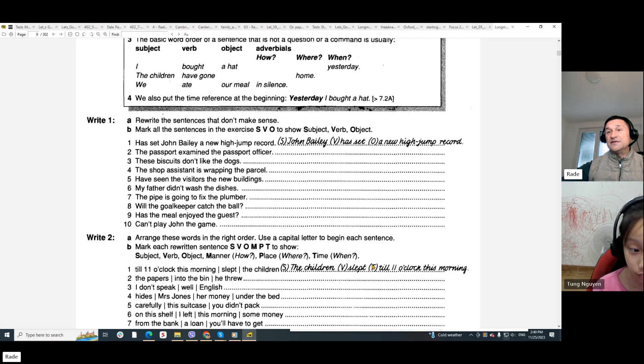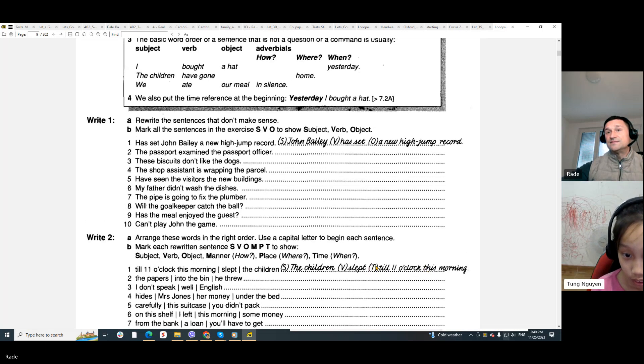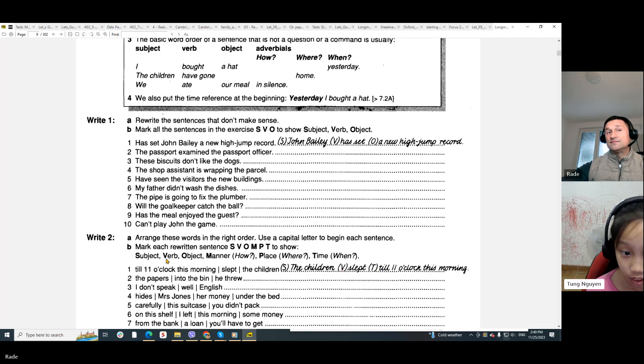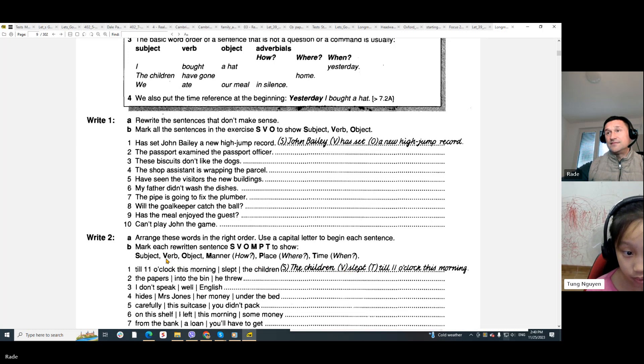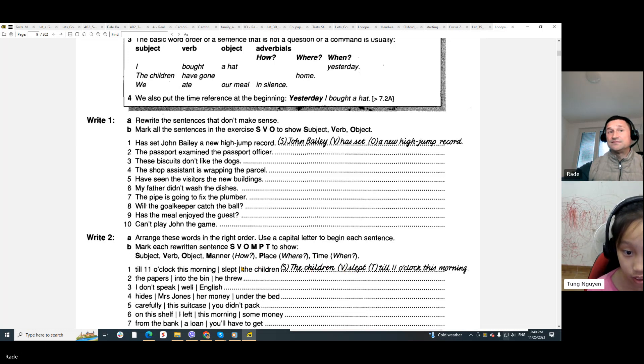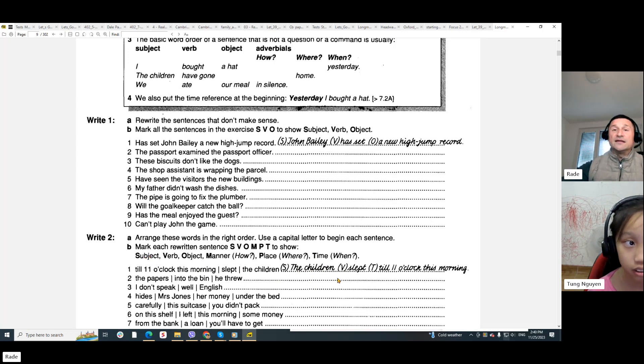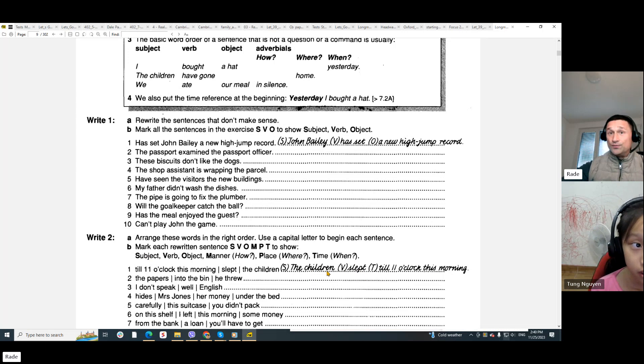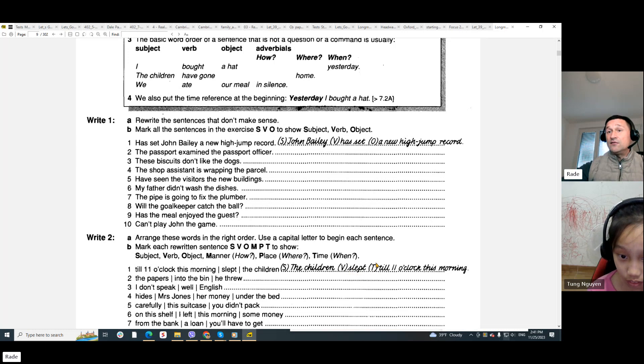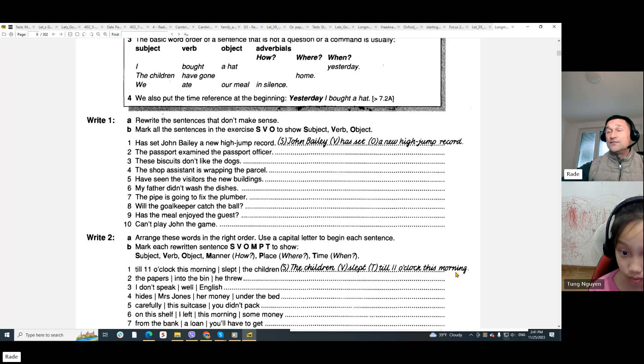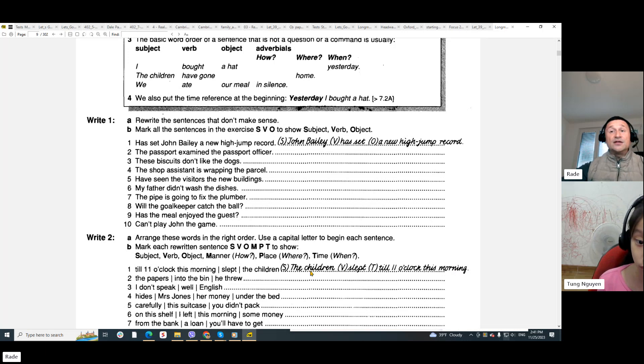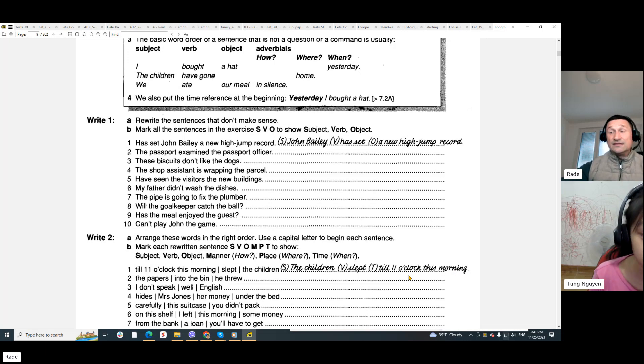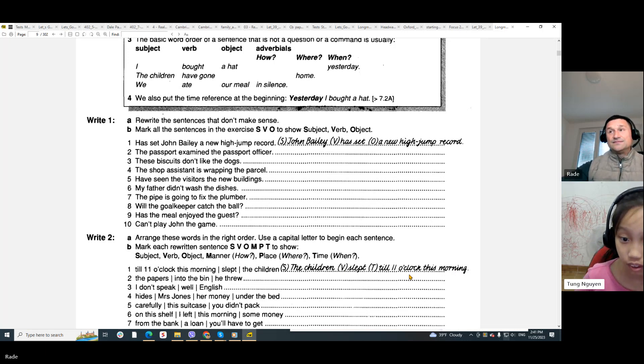So, T is the? T is a term. V? Verb. A verb. And S? A subject. There you go. So, finally, the children. Who? The children. What? Slept. Until when? Till eleven o'clock. This morning. Can you understand this example, Queen? Yes.